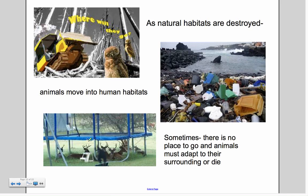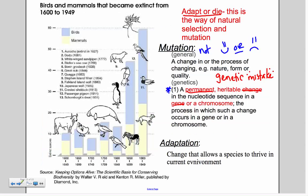Here you see deer using a trampoline as a home, and a whale in a cove surrounded by trash. These animals have two options — they can adapt or they will die. The underlying theme for the next few slides is: adapt or die. This is the way of natural selection and mutation.